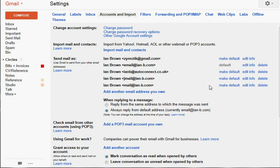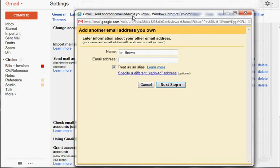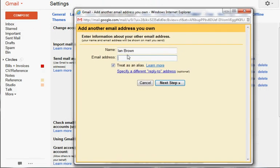So I've already set up a list of these addresses, and I'm going to add another address that I own. So now Google asks me: what's the name of that person, what's the email address? It's info@ian-b.com.